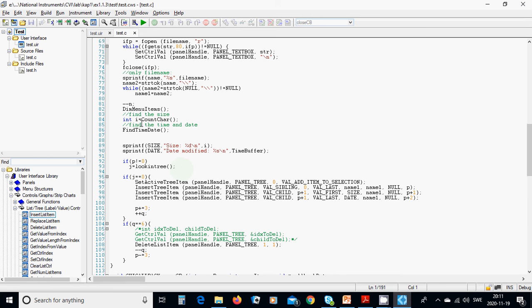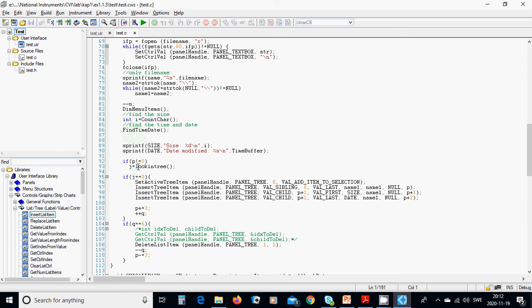And we are going to find the size, and find the time, with those functions, and then we are going to s printf size, size ei, and date, date modified, time buffer, which we have read it from all those three functions. If p not equal 0, j looking tree, if j equals 0, set active tree item, panel, panel tree, 0 will add item to selection, insert tree item, as sub siblings, and use these keywords, those codes.